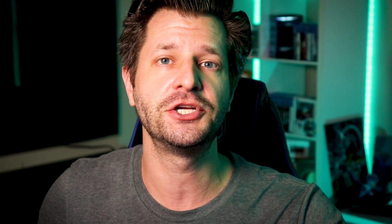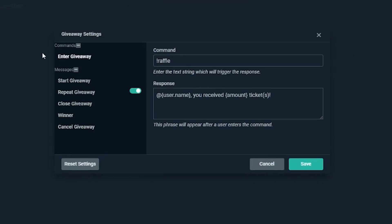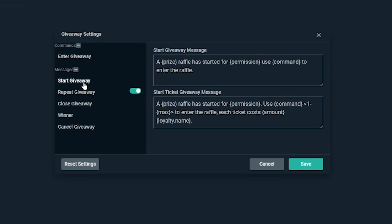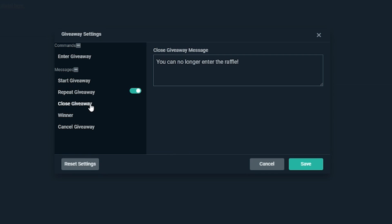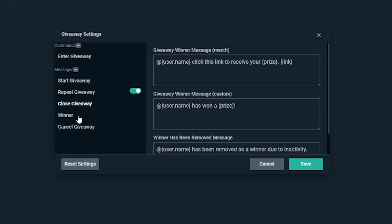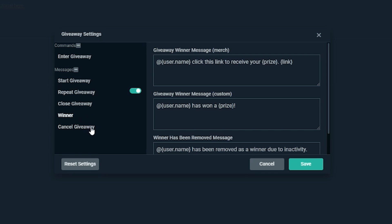Now that you know how to craft and start your giveaway, there are some additional giveaway settings on the main page. All these settings allow you to refine and craft the giveaway tool to your particular style for your stream and community.